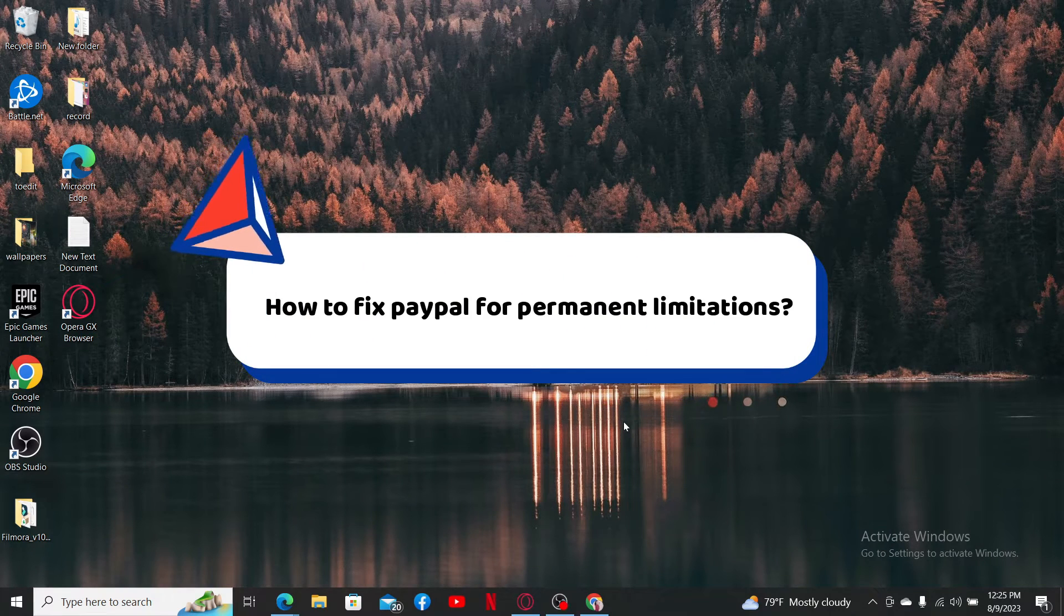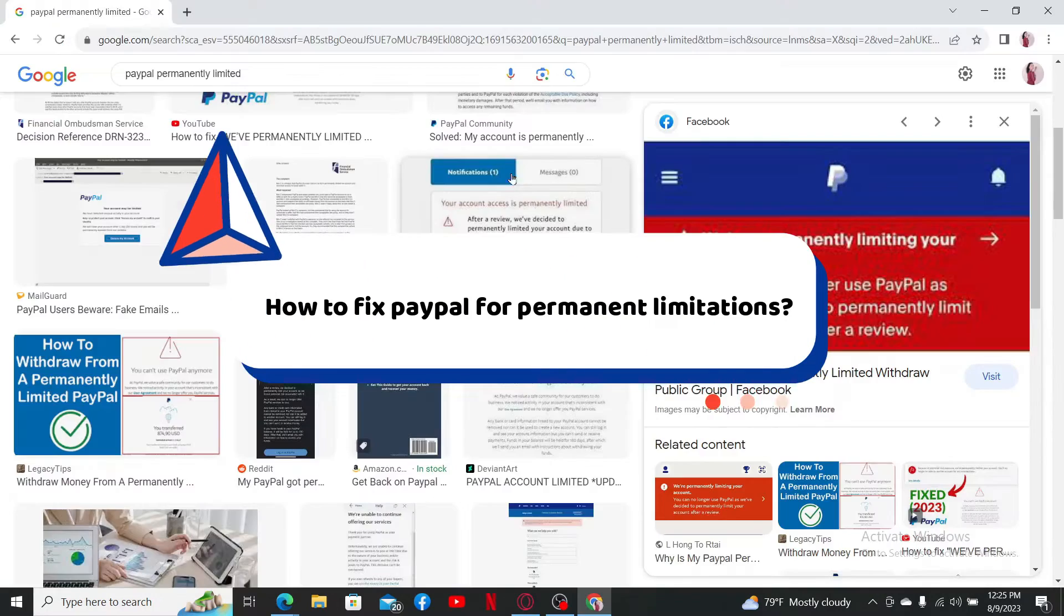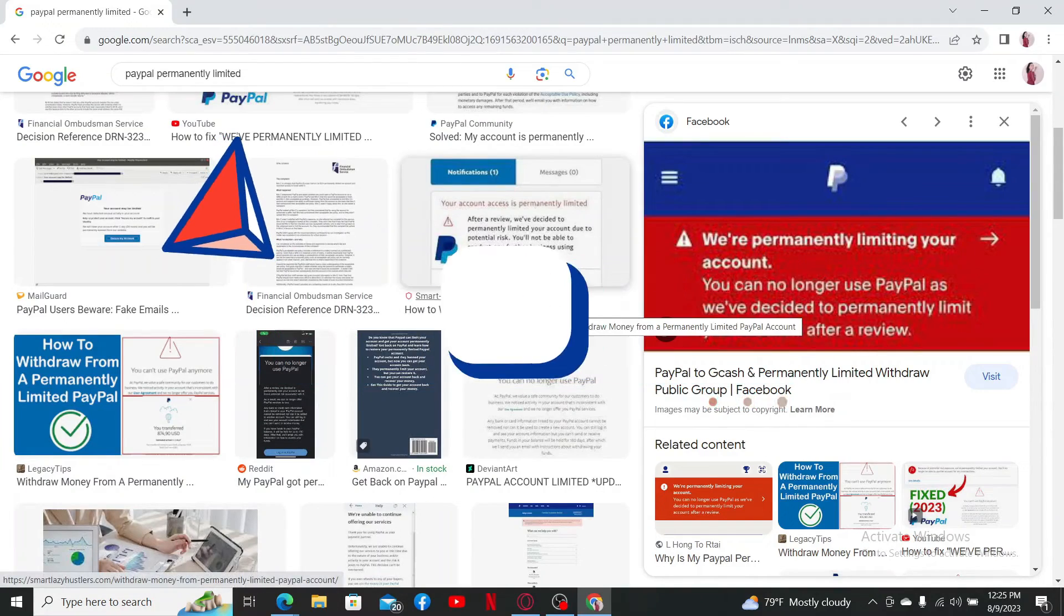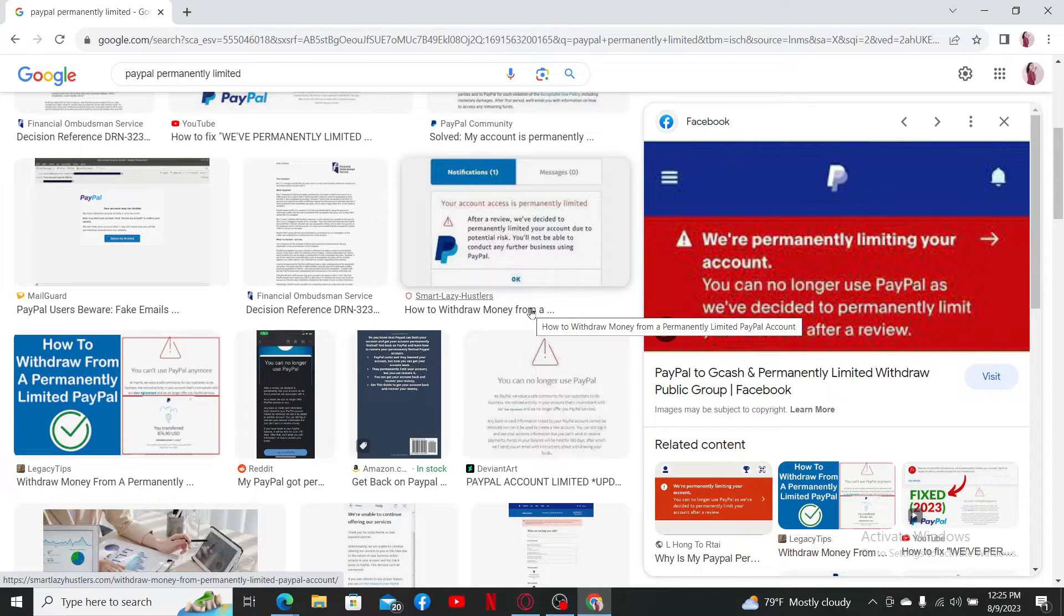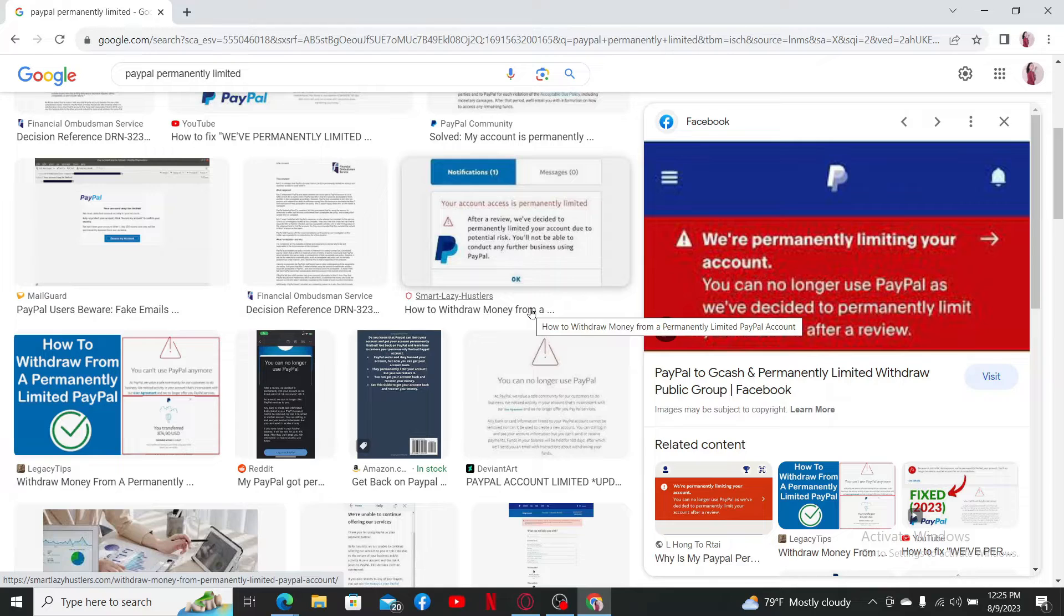How to fix PayPal permanent limitations. If your PayPal account has been permanently limited, it means that PayPal has restricted your account's access due to certain violations or concerns. Here are some general steps you can consider to resolve the issue.